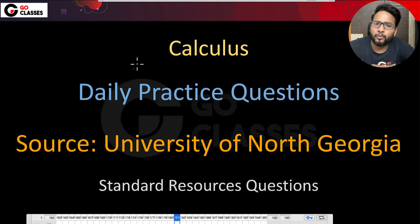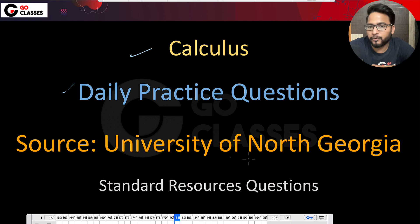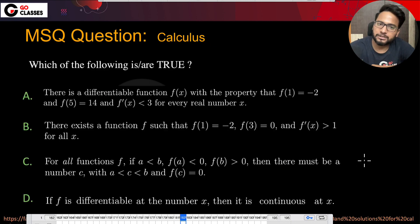Hi everyone. Welcome to calculus daily practice questions. Today we have a question from University of North Georgia.